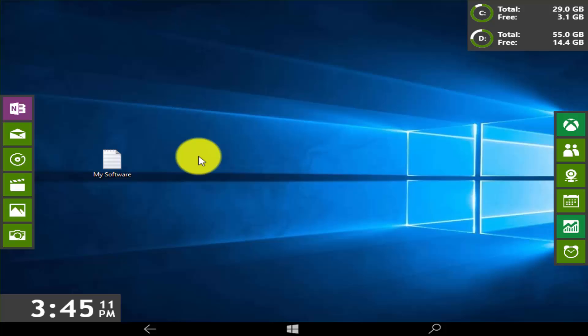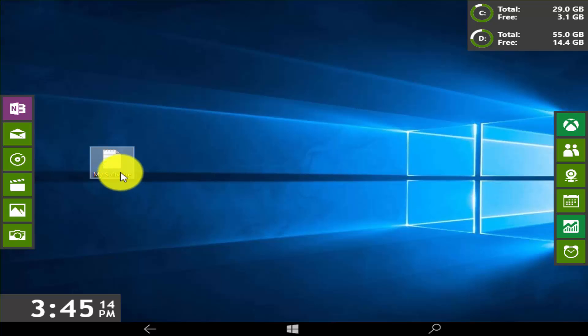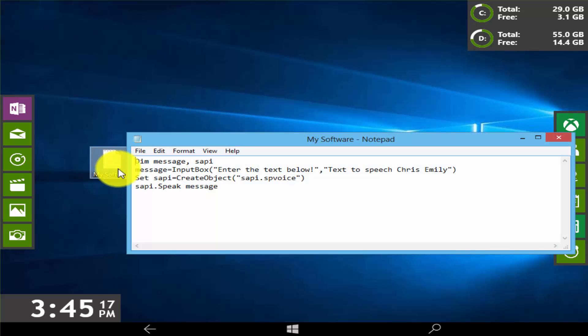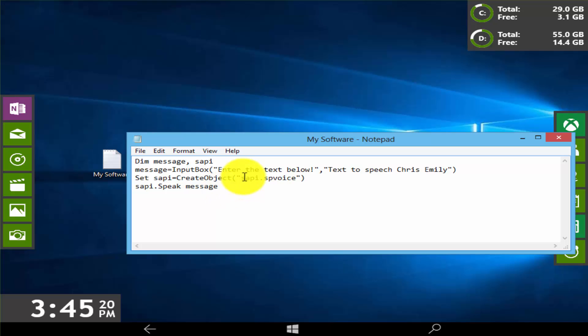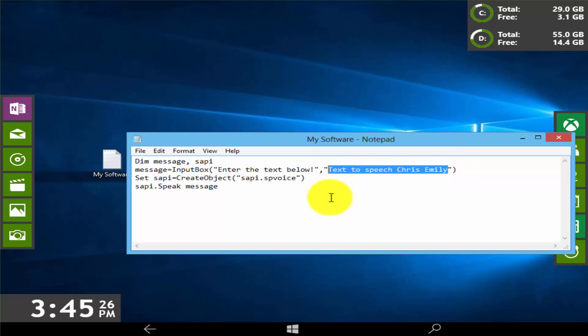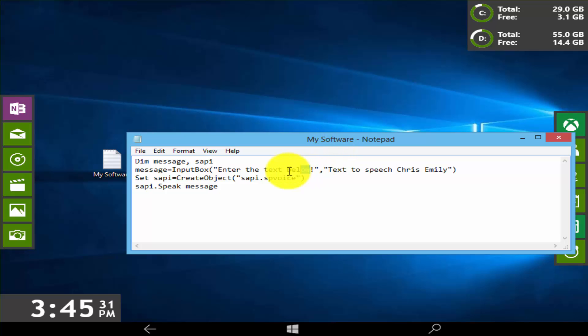So let's make a software. Now we are on desktop, here you will see a text document. When we open this document you can see some text here. This line will appear on your title bar and this line will show on your title bar below. Do not change any code.